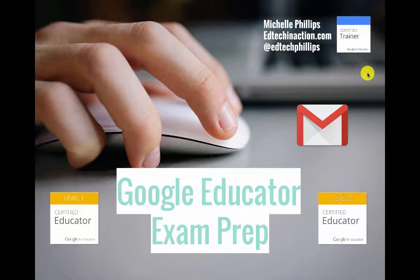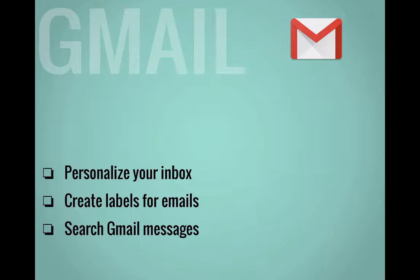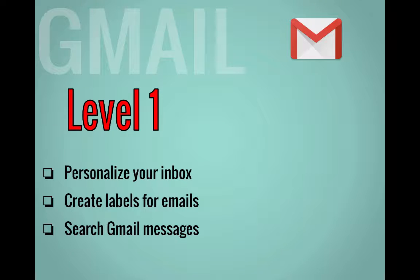I'm Michelle Phillips, a Google for Education Certified Trainer. In this video, we're going to look at the Gmail skills needed to do well on the Google Educator Exams. For level one, we're going to look at how to personalize your inbox, how to create labels, and search for Gmail messages.